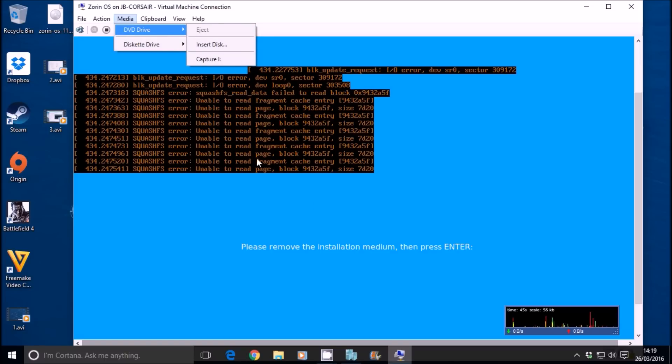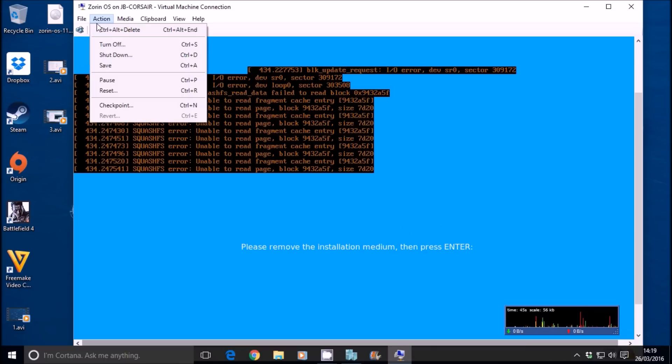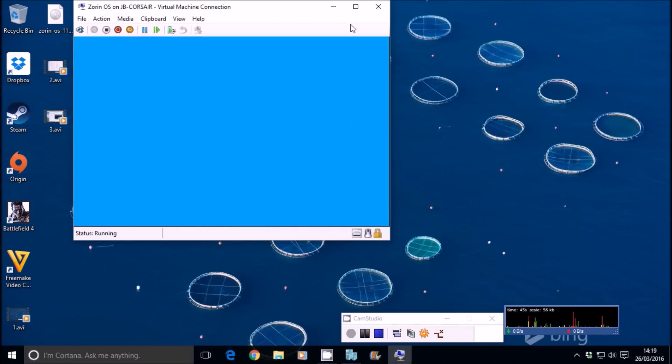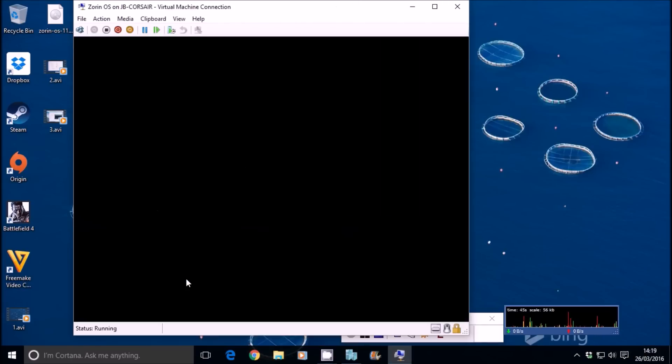As you can see there, it's removed the ISO for us. So we'll probably have to reset it in Hyper-V. So actions reset. Yes, reset.